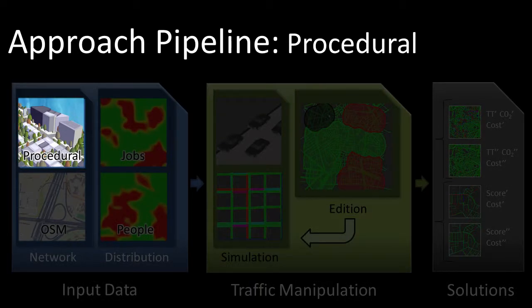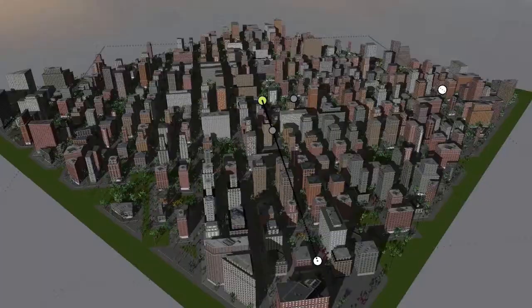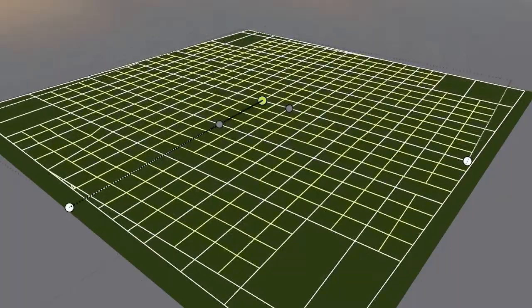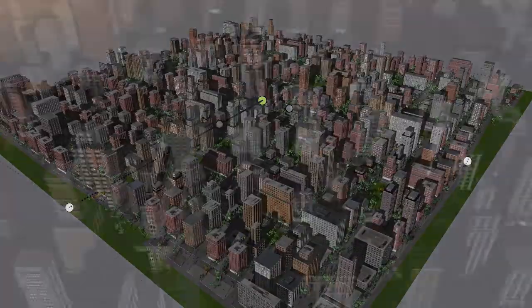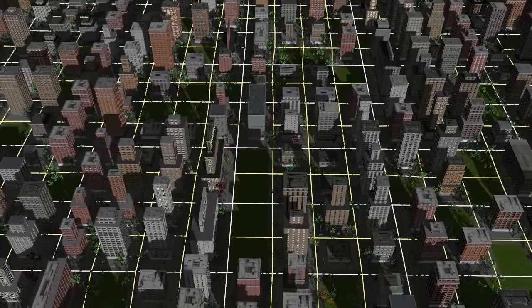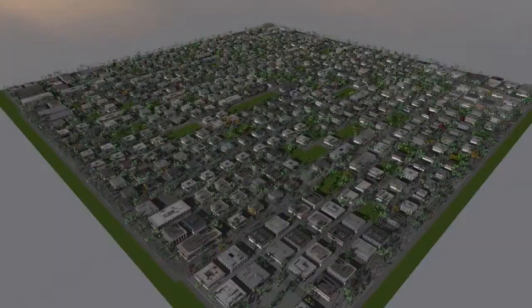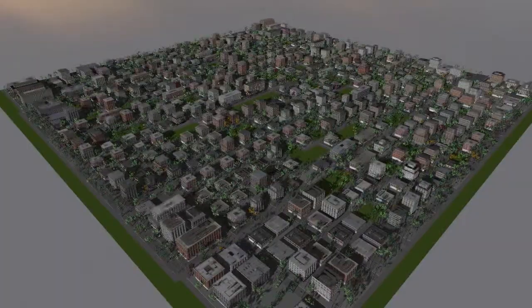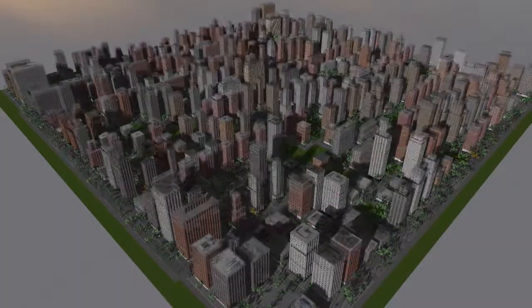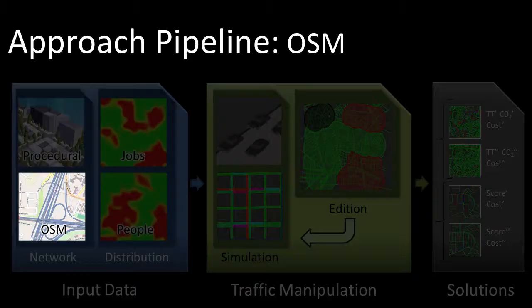Our procedural modeling engine uses high-level parameters with a focus on road geometry. The engine takes as input a terrain, a distribution of people and jobs, and several stylistic parameters.